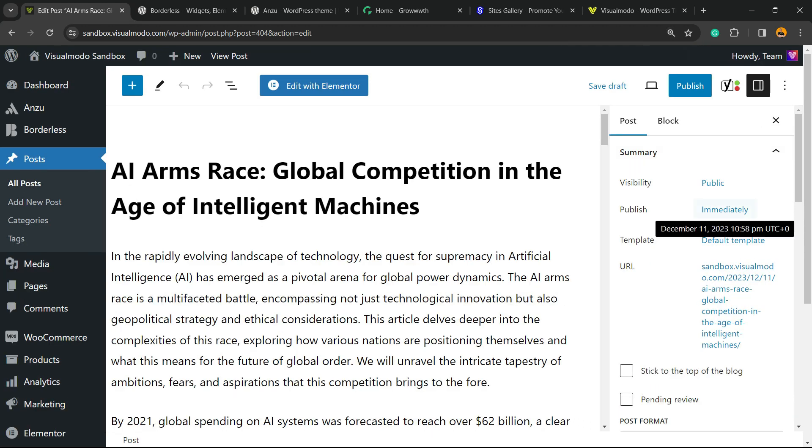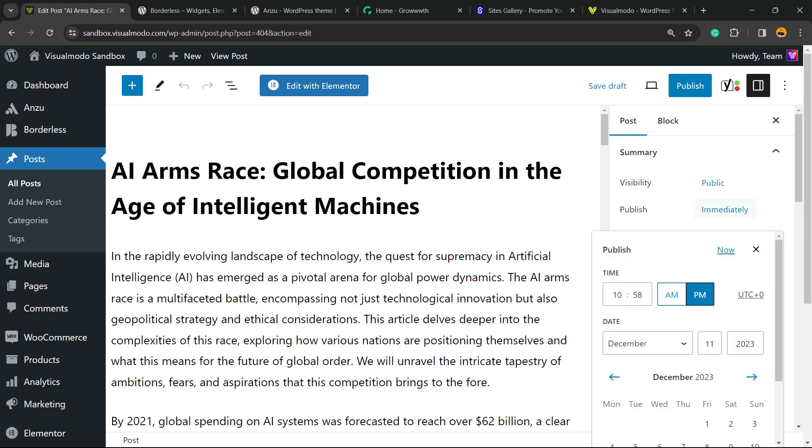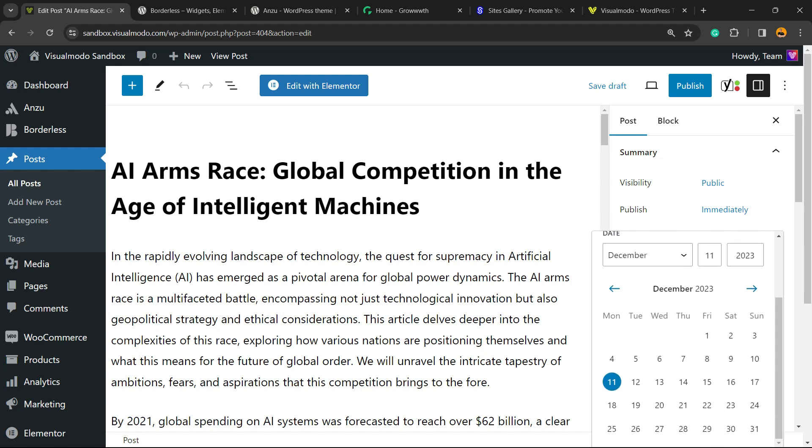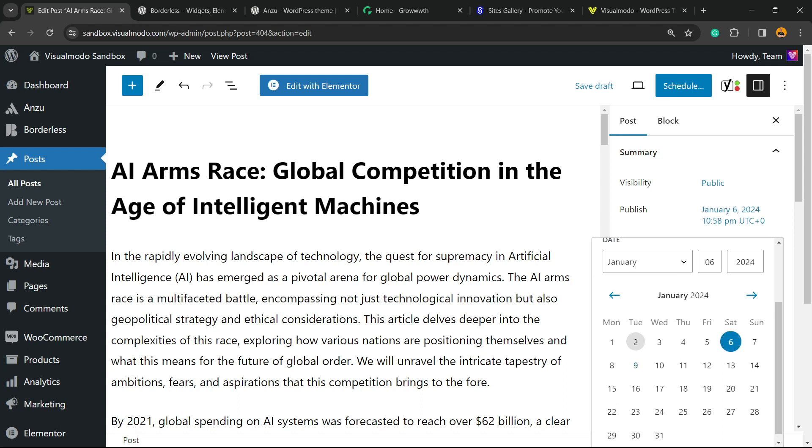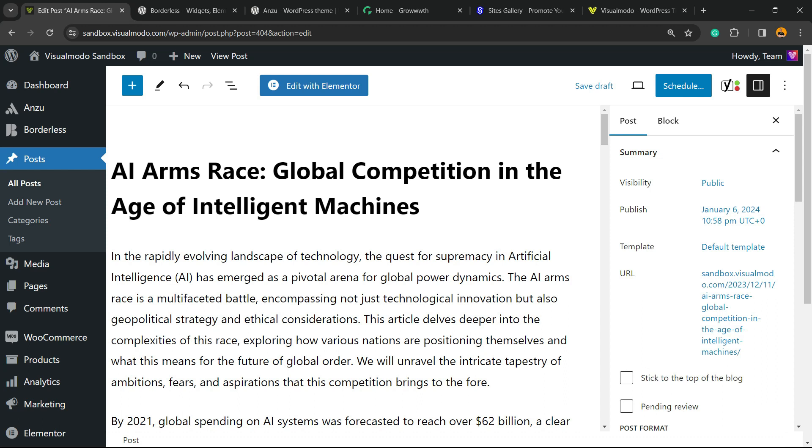While you do this, please take a moment to hit the subscribe button, like this video, and share this with a friend of yours. Go to your Posts, review the right sidebar of menus. Into Publish there is an Immediately option - click on it and select a day and time.